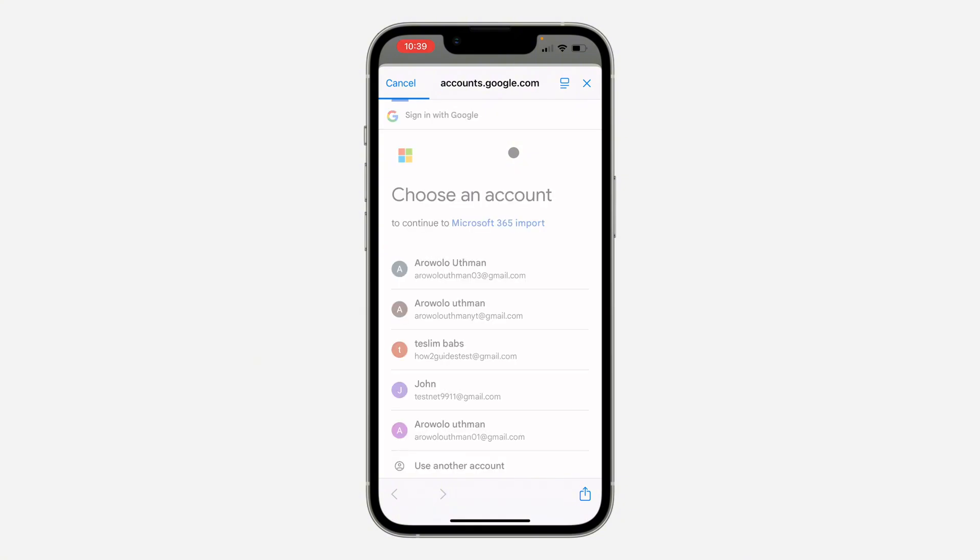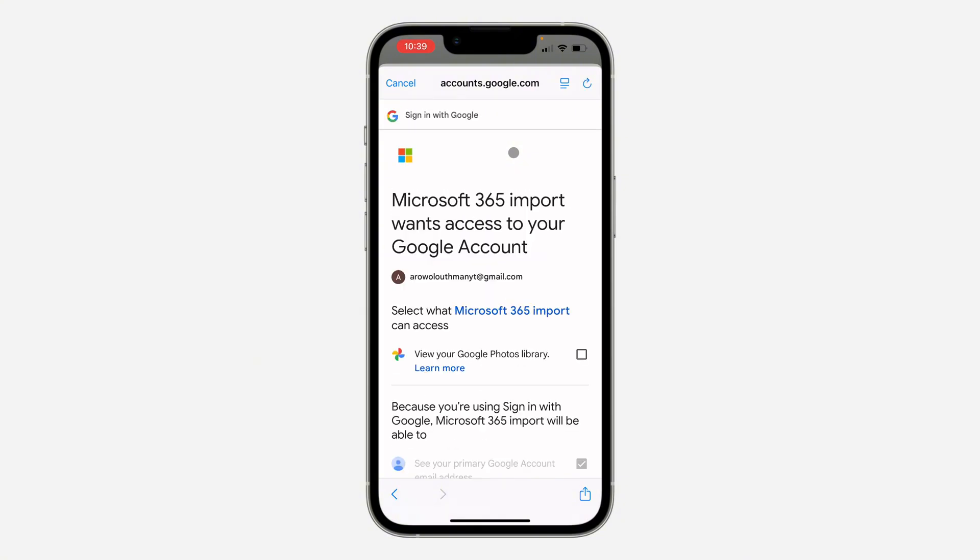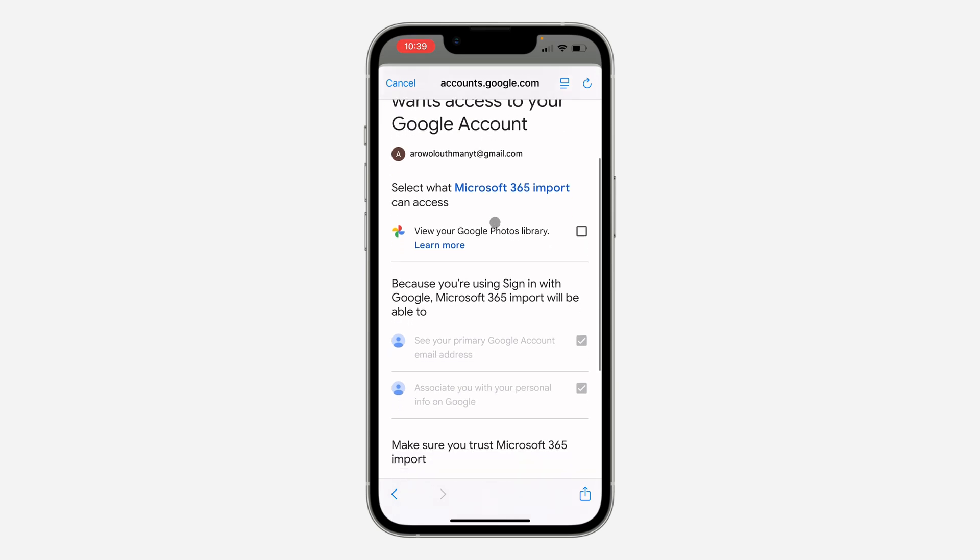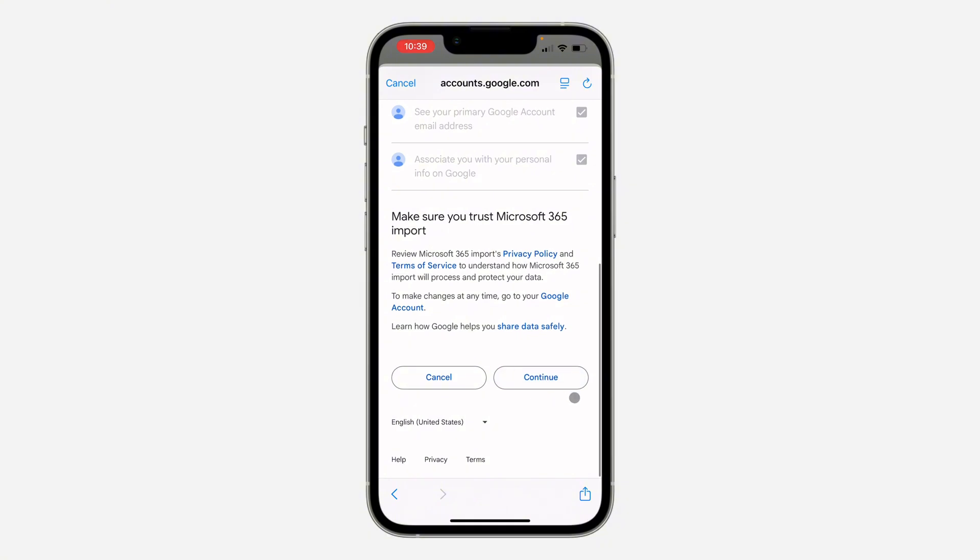You need to select your email. Once you select it, click on Continue and now you're going to see access permissions. You need to select View Your Google Photos Library. Now scroll down and click on Continue.